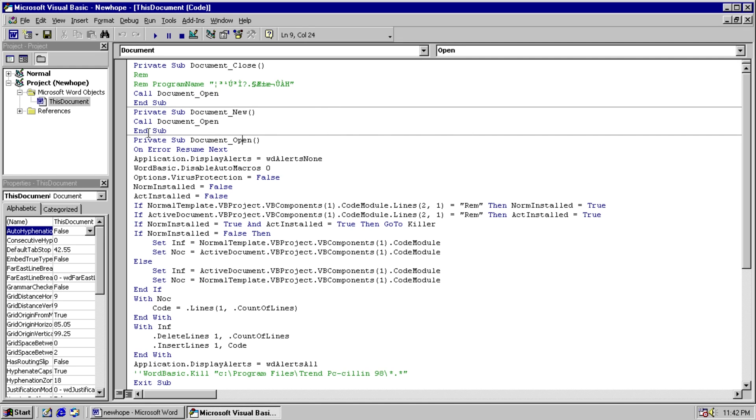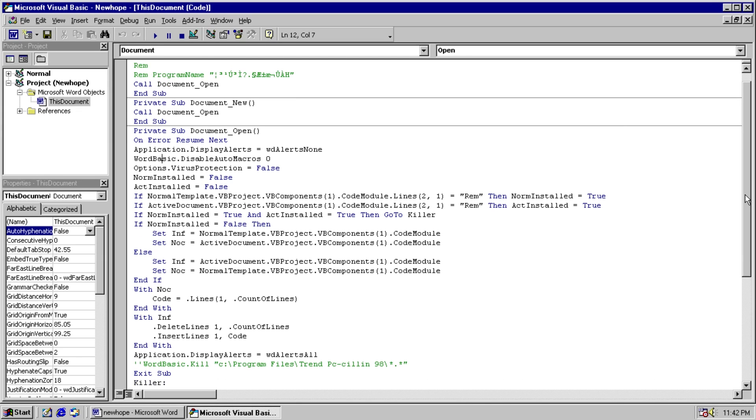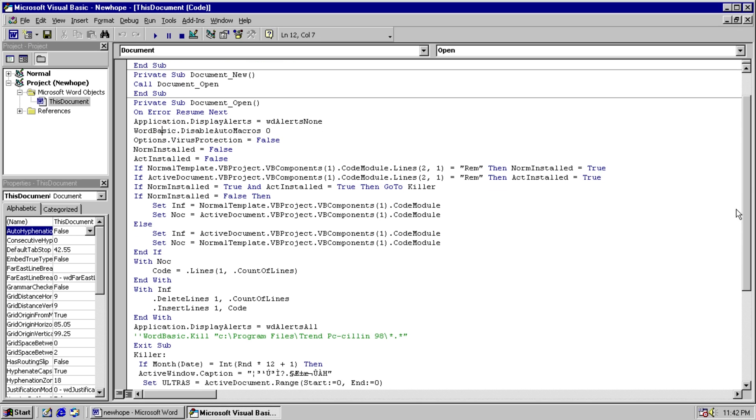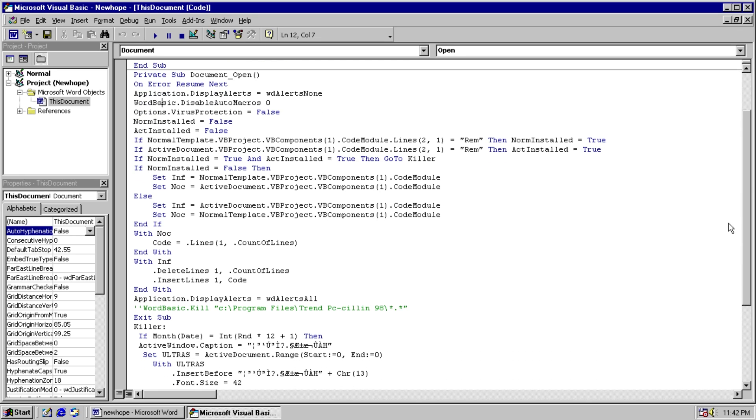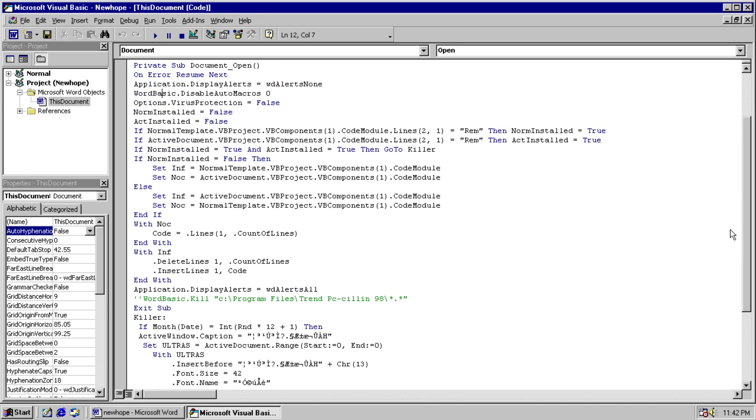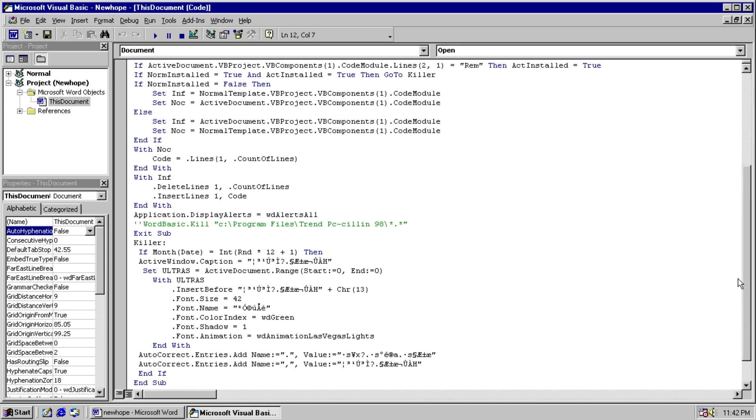And we can see it goes through here, it disables virus protection if you have it enabled. On Word it also installs it to the normal template, as we can see here. And if it's installed then it goes to its payload routine, which activates on a supposed to be a random month, but it always ends up being September.